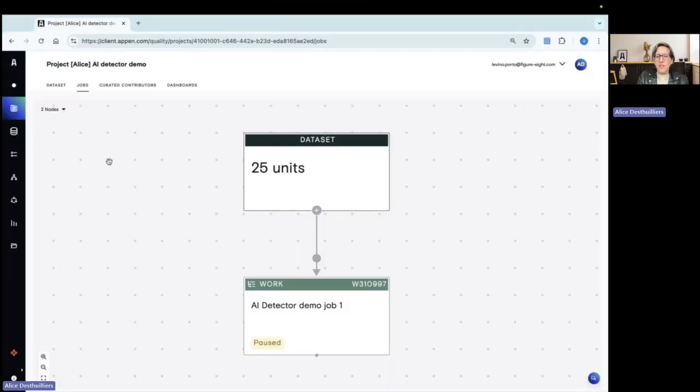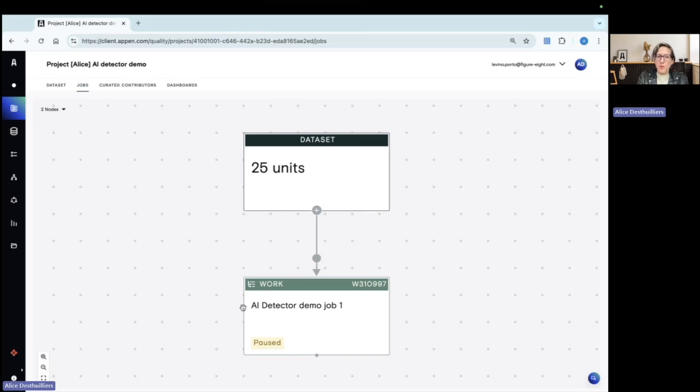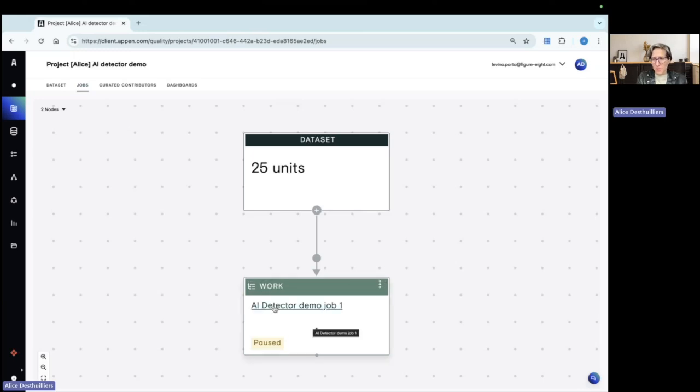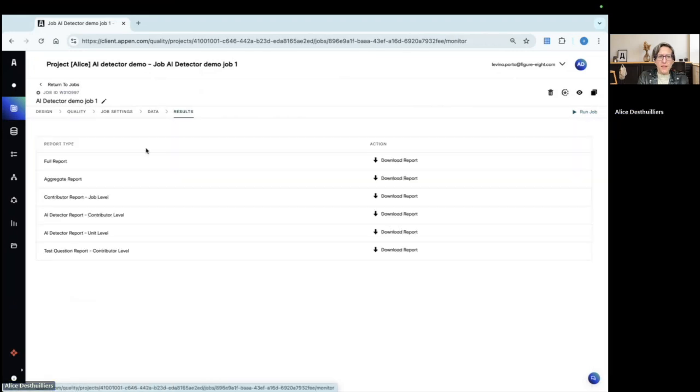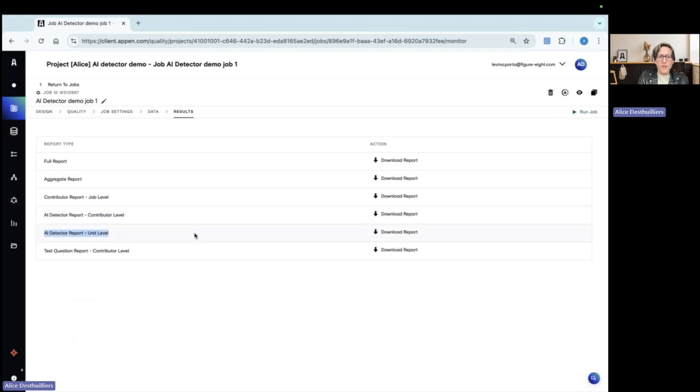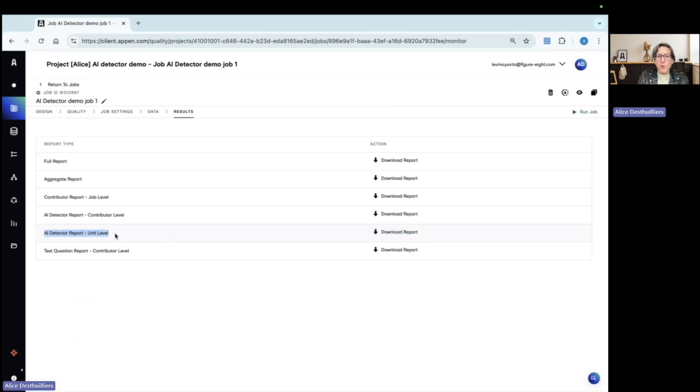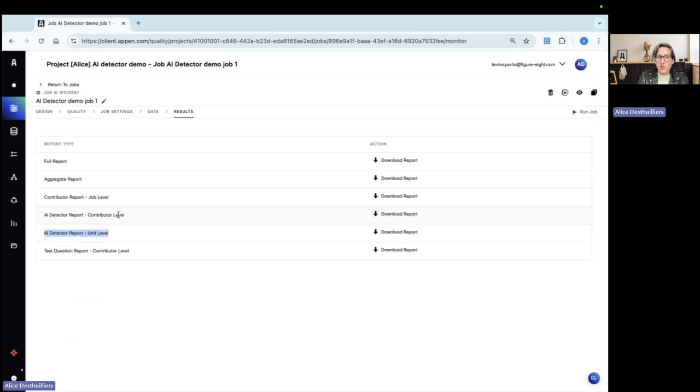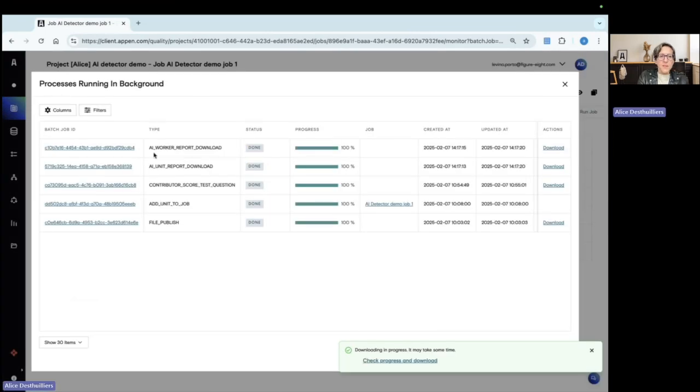So we've been collecting judgment from two different contributors. And we will look into the AI detection report to see what are the predictions from the AI detection model with regard to their work. So I go to the results page here and I see that I have AI detector report contributor level and AI detector report at the unit level. I'm going to download this report and then have a look at it. The unit level will give me a prediction for each unit as answered by each contributor. And the contributor level will aggregate the prediction of the unit level at each contributor level.